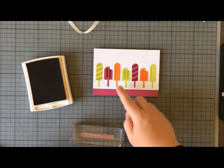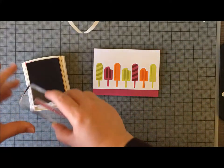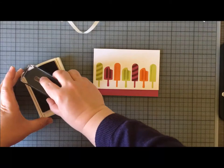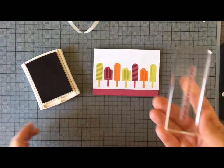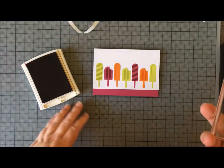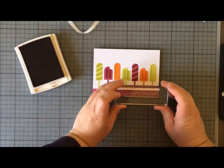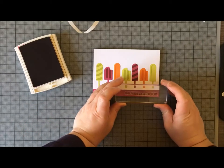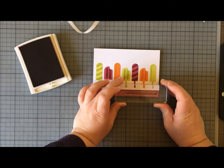You might just—if you wanted one of the other sentiments—you could lose some of the white up here and make this a smaller panel and fit a bigger sentiment in at the bottom. That's entirely up to you. I'm going to stamp it in Berry Burst ink.